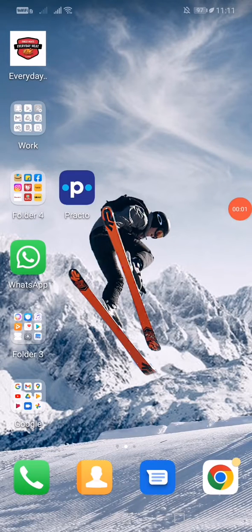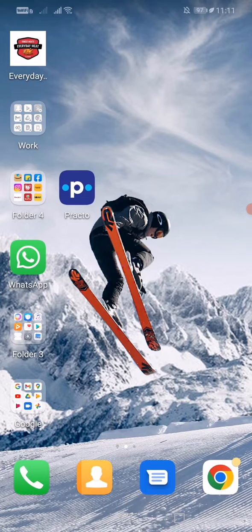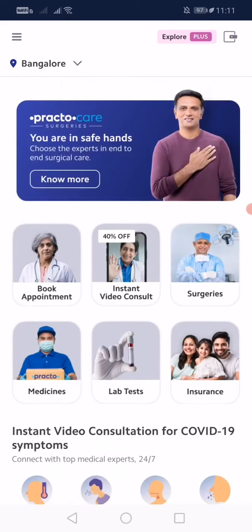Hi friends, welcome to our channel. In this video I'll be showing you how to use the Practo app. Before going to the next step, please subscribe to our channel to get more updates. You can download the Practo app using Google Play Store. If you don't have it, and for how to log in or create your account, we have tutorials on our YouTube channel — you can go and check those out.